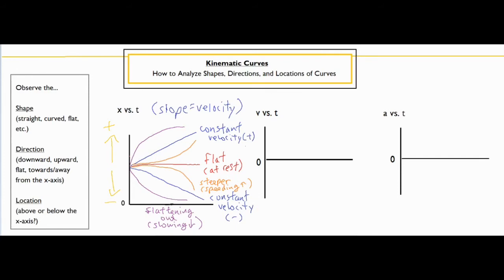So our final orange curve is speeding up in the positive direction, and the other is speeding up in the negative direction. Depending on your scenario, you have to think about what the slope is supposed to look like — is it supposed to be straight or curved, and in which direction is it heading? Now let's move over to our velocity versus time graph. The rules for the velocity versus time graph are very different because it's telling you how fast the object is moving at any given time.